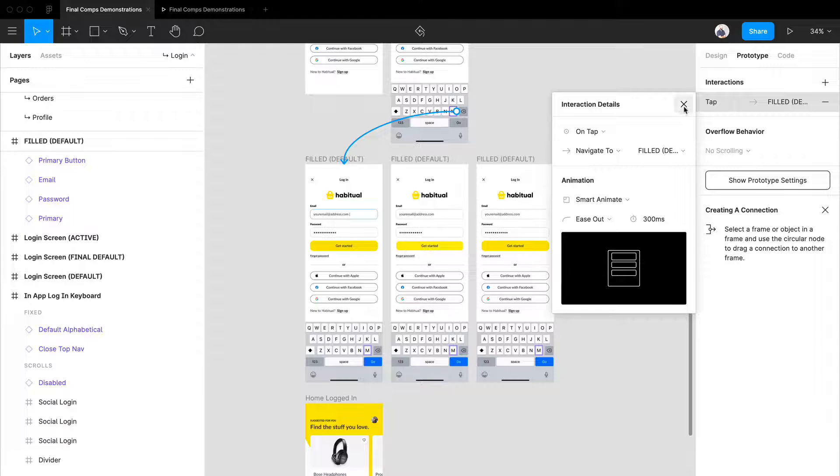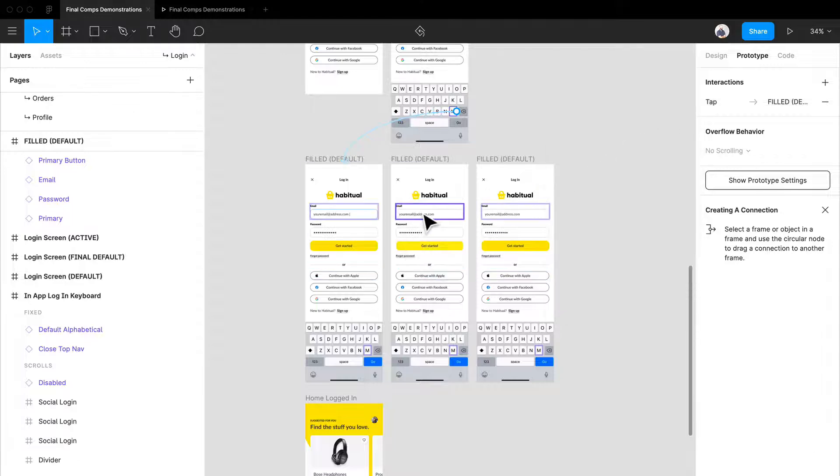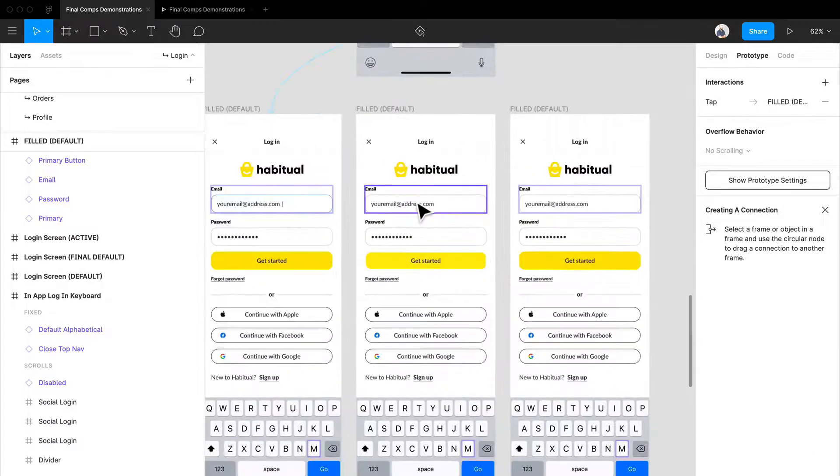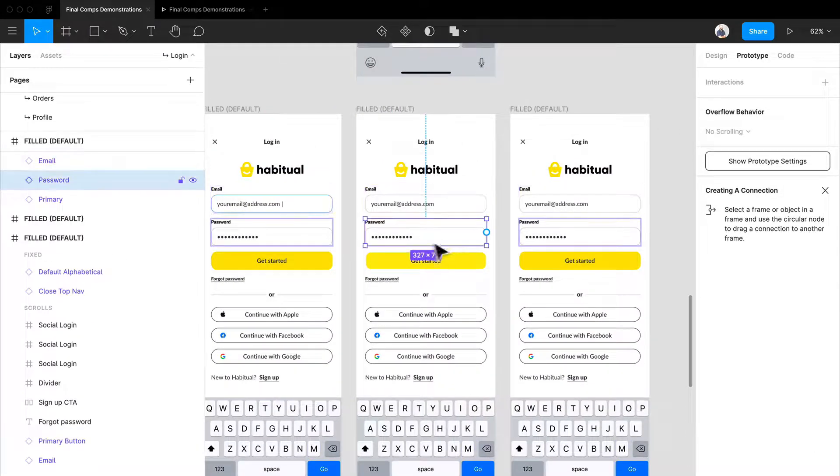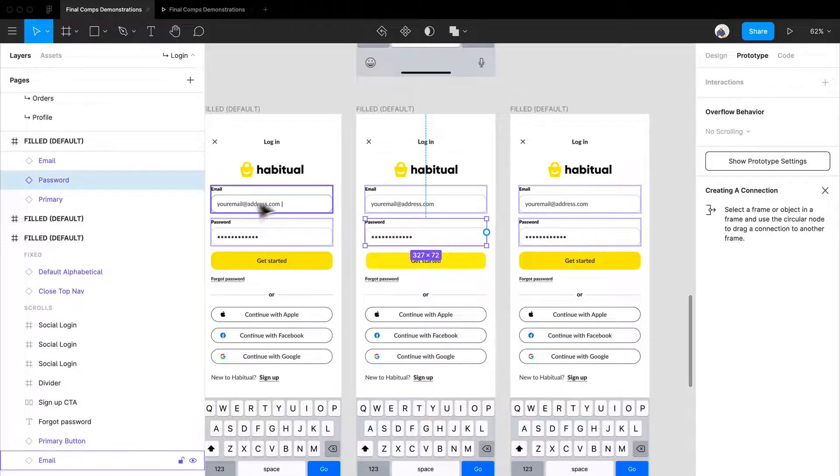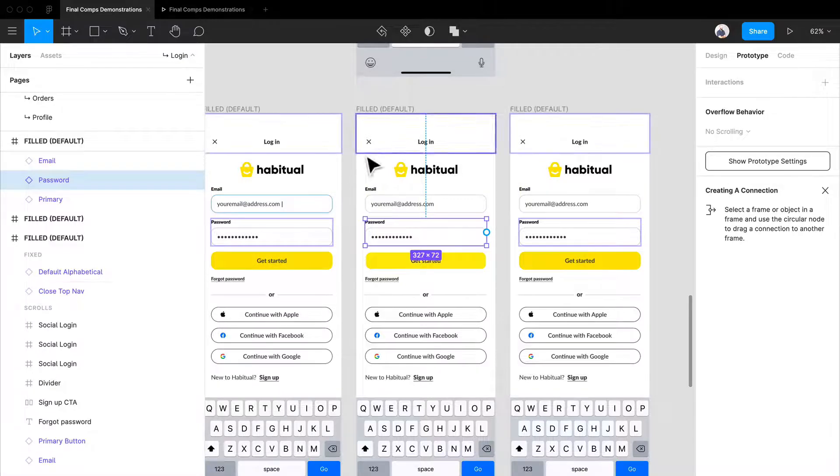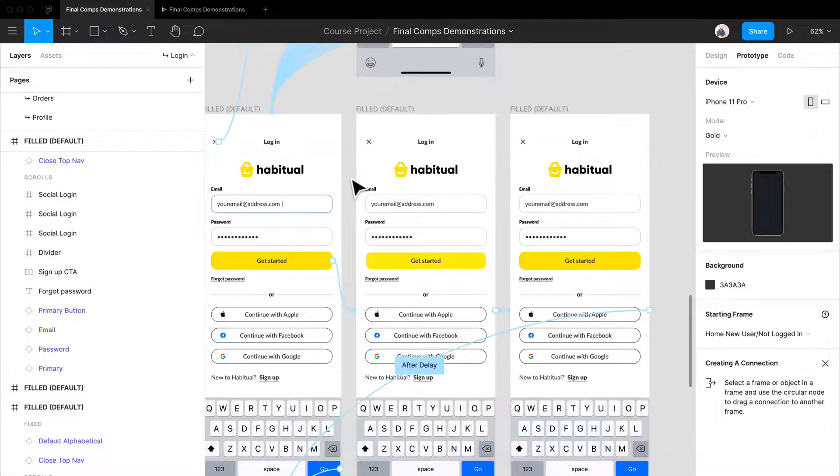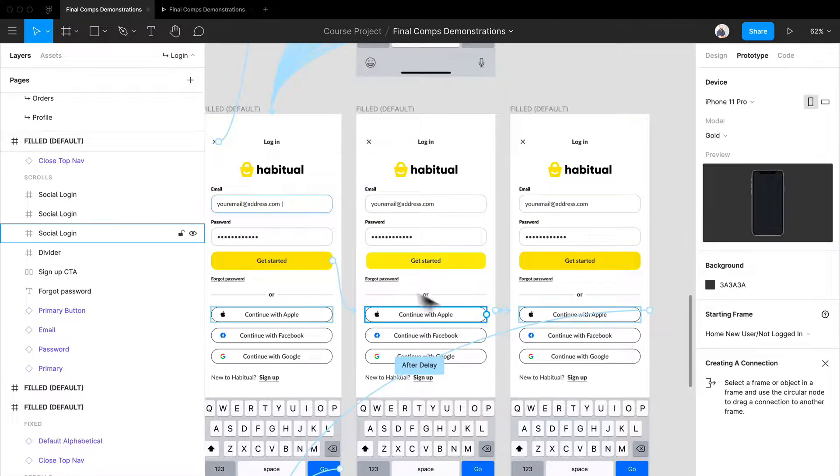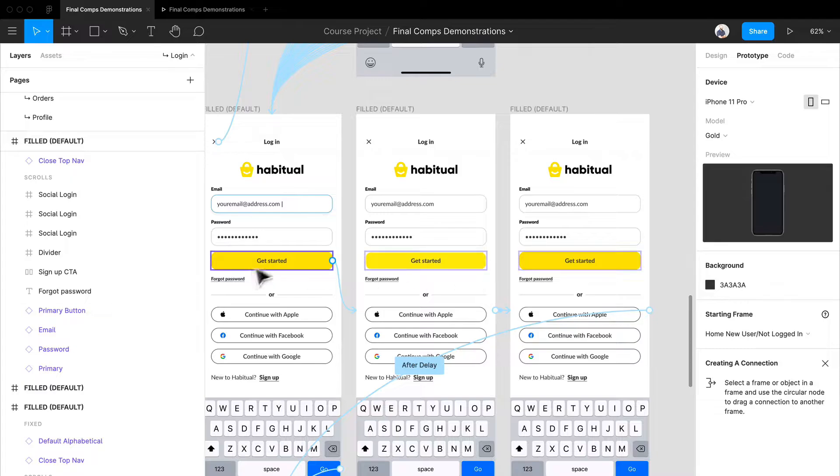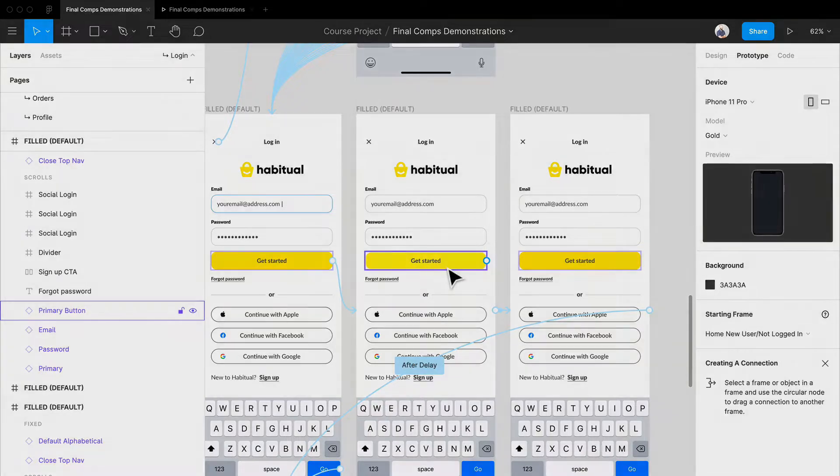That is how you create a little bit more of a complex prototype with different types of mini-interactions like this, where we're focusing on state changes within inputs—those are incredibly important for users—and also just state changes on buttons.